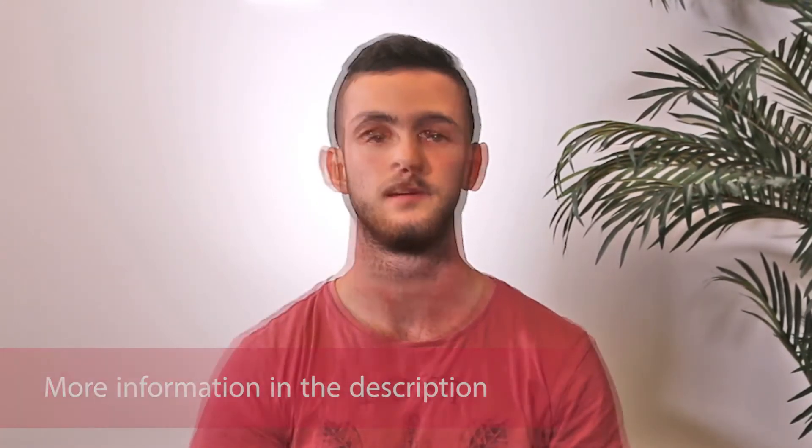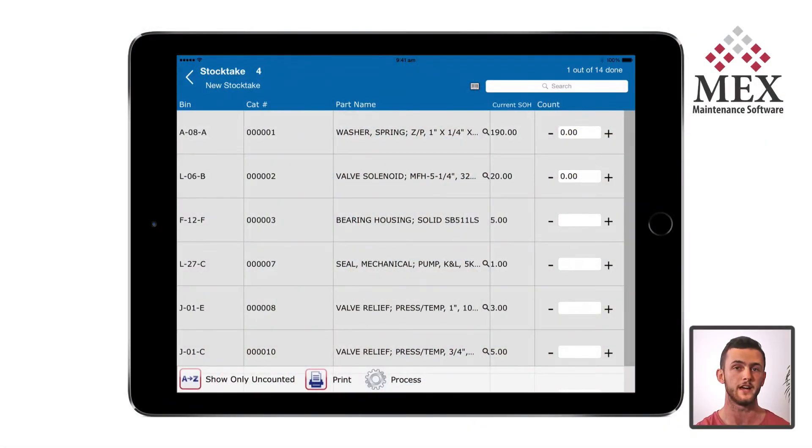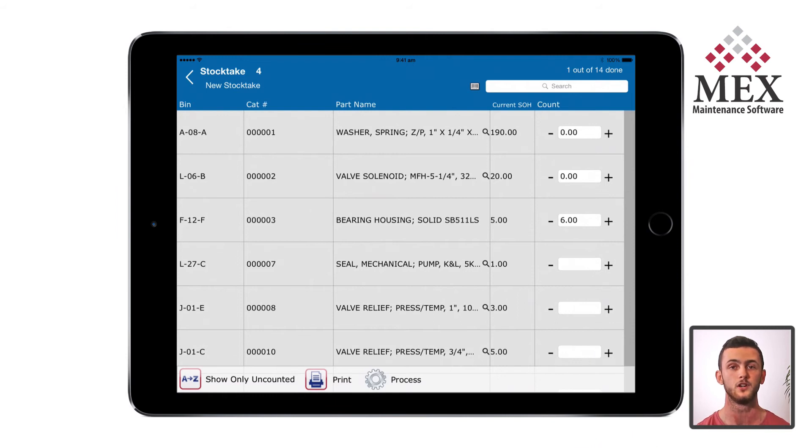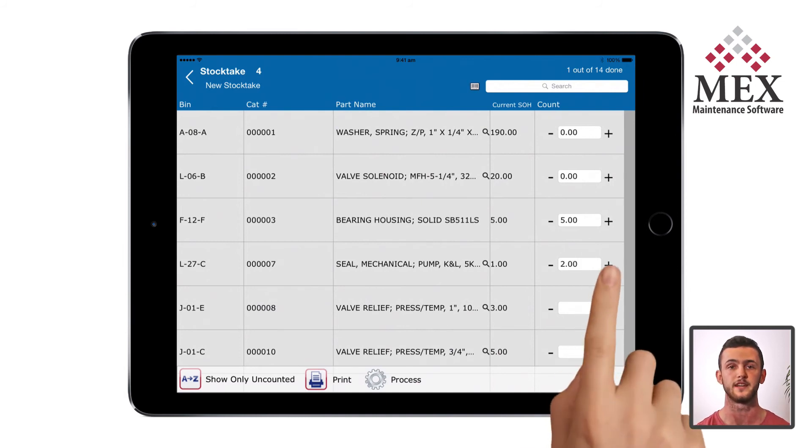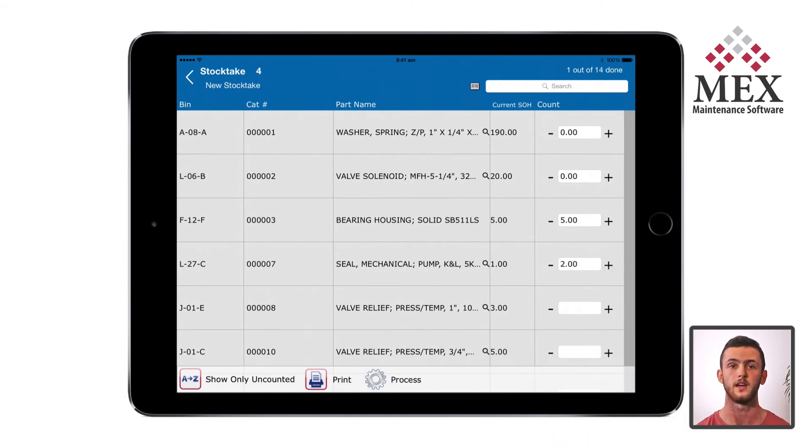We've touched on setting up and scanning barcodes before, so check that video out in the description. You've probably noticed that in the count column there are fields which are completely blank — this always catches people out. When a stocktake is processed, if the count is blank it will skip that item altogether. However, if the count is zero, that means it will process that stock item as having zero stock on hand. Once you have a count for an item, you enter it directly into the count field or use the plus and minus symbols. If the count field is blank and you click plus, it will set the count as the current stock on hand plus one, and vice versa for minus. After you've finished counting all the items, just hit process. This will create a stock adjustment transaction for each line that has a count and adjust the current stock on hand accordingly.